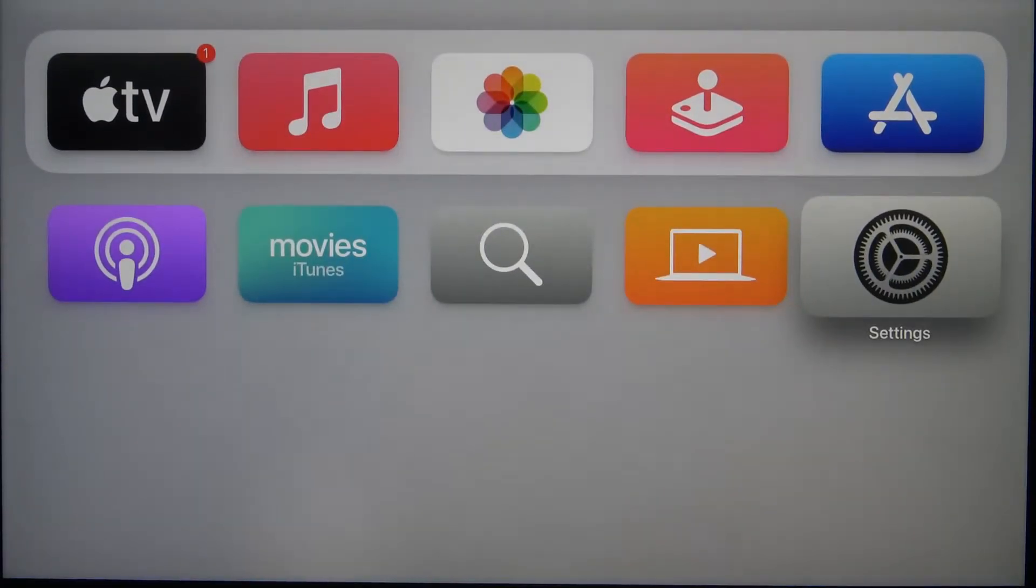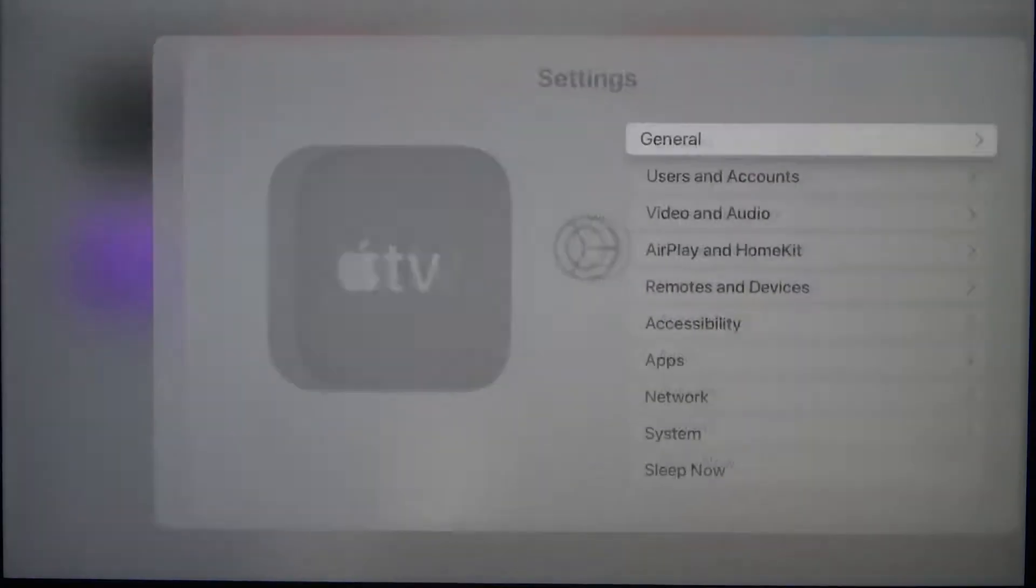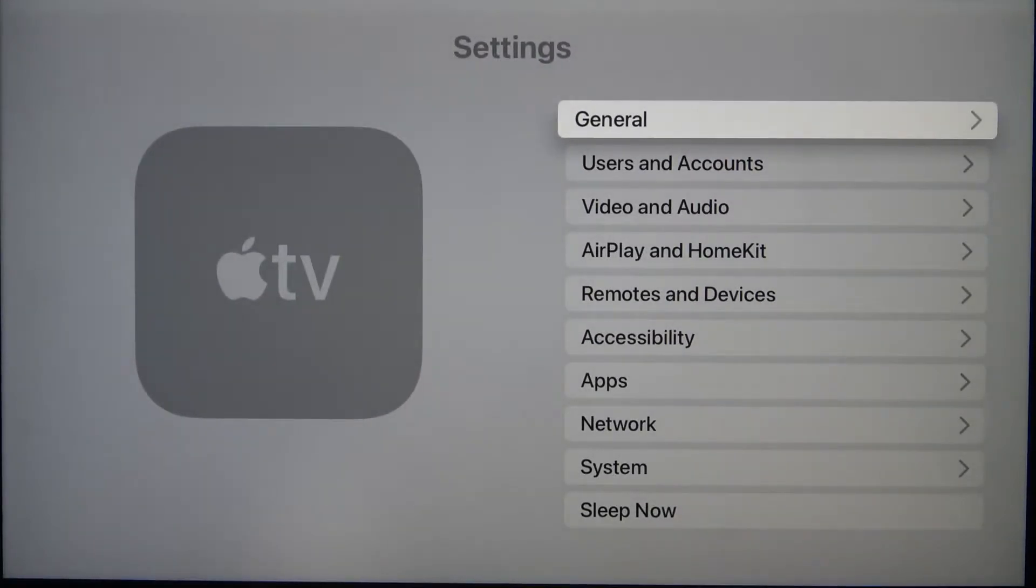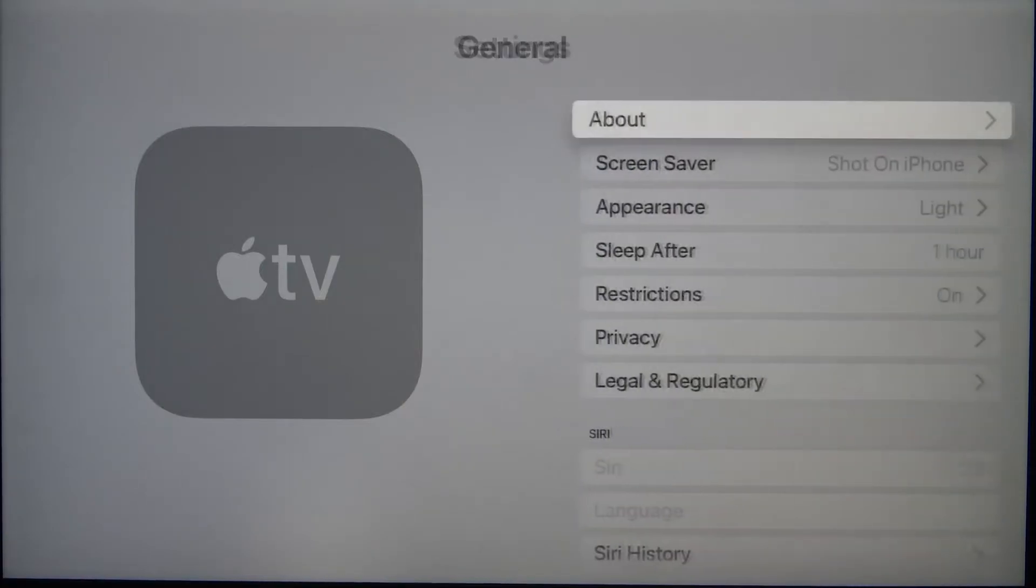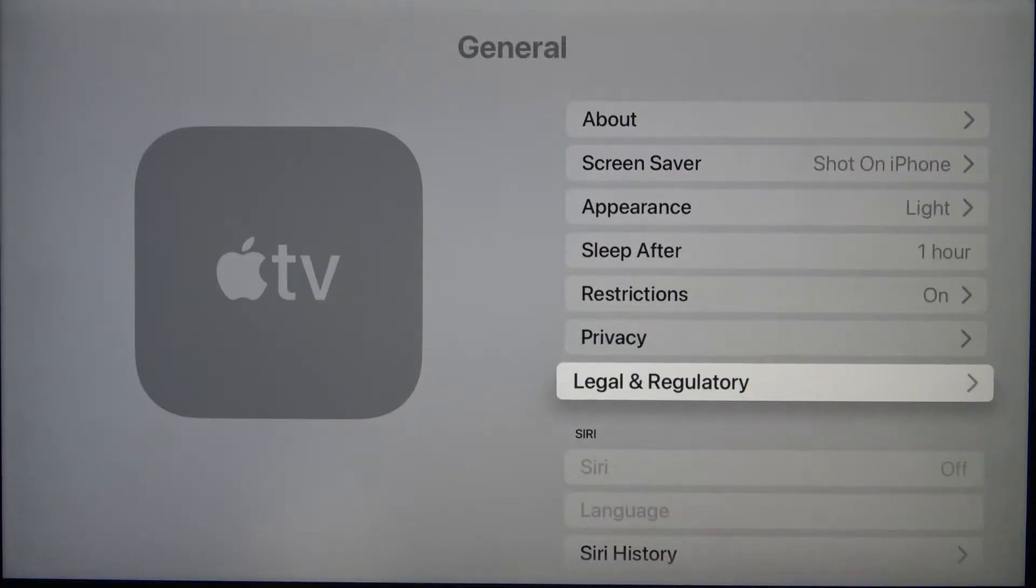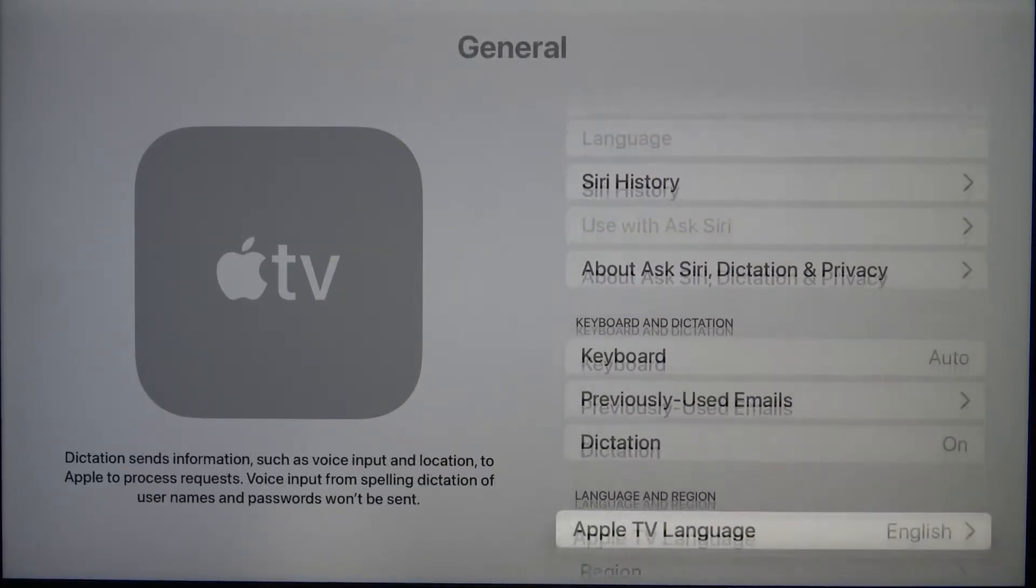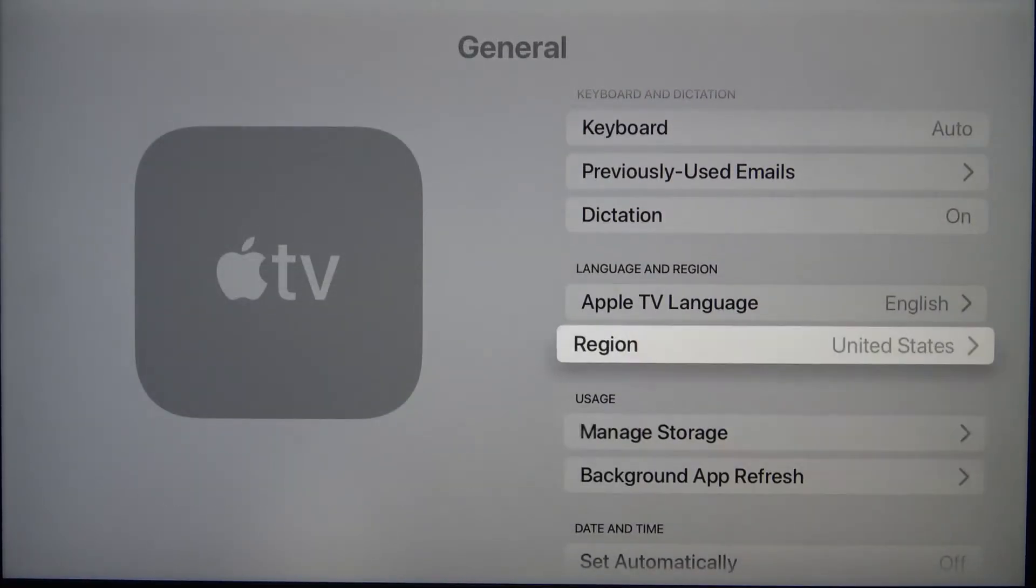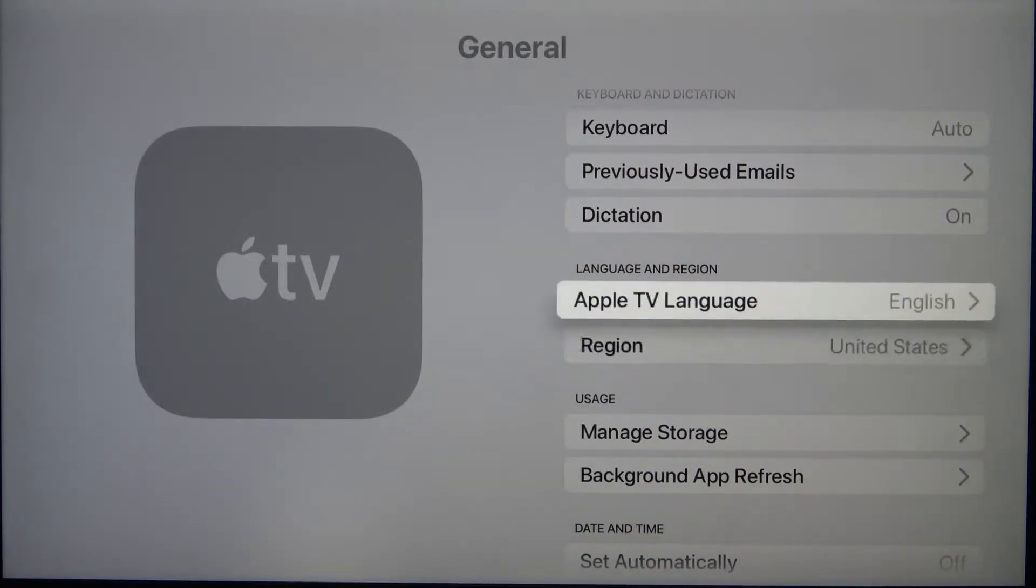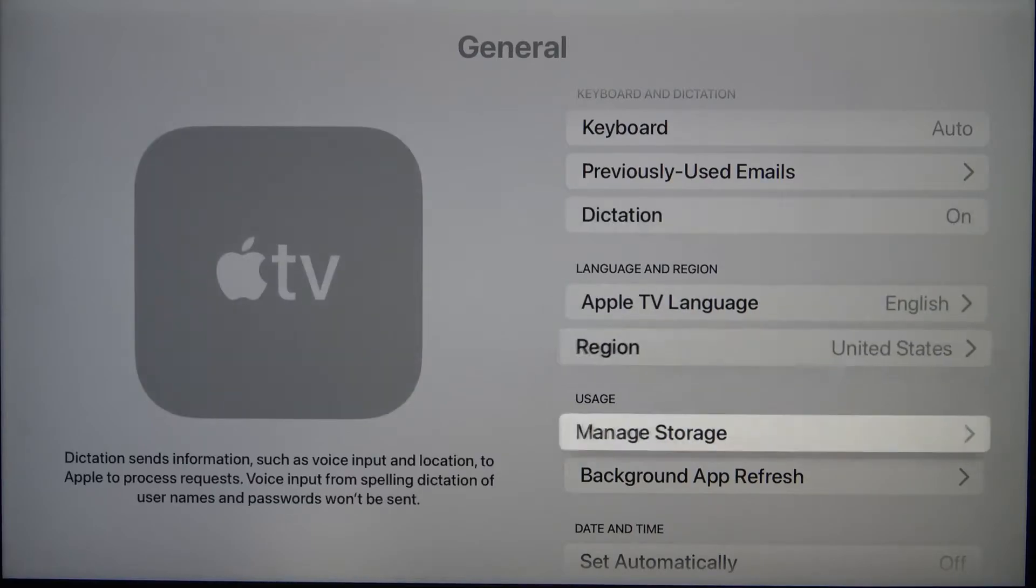First, you have to go to Settings, then go to General and scroll down until you find the Region Language and Region settings.